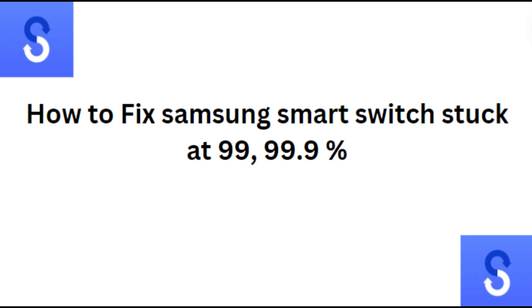Hi everyone, in today's video we will see how to fix Samsung Smart Switch stuck at 99.9 percent.